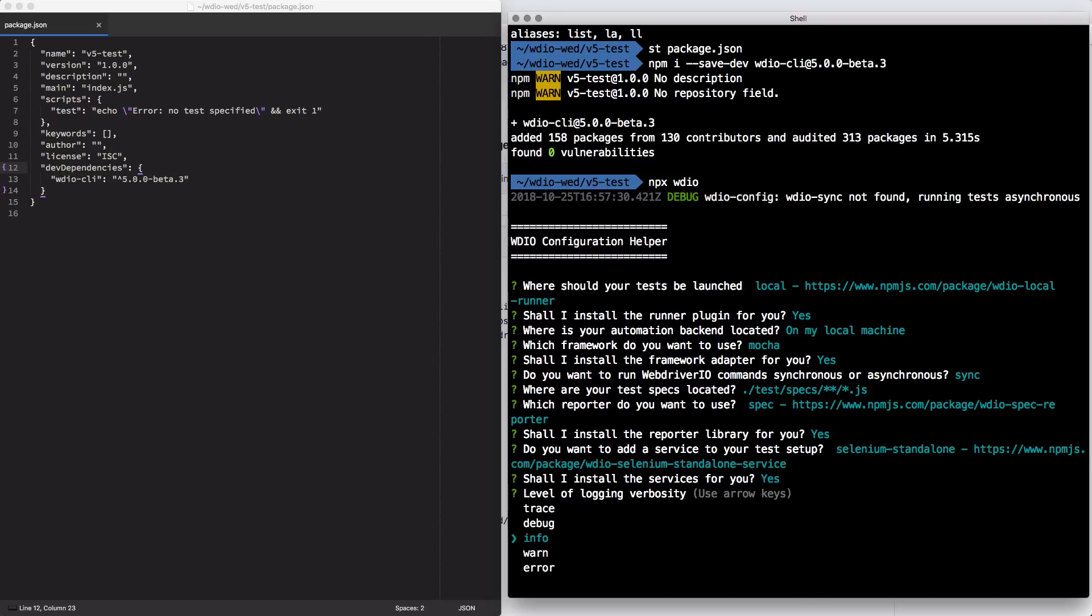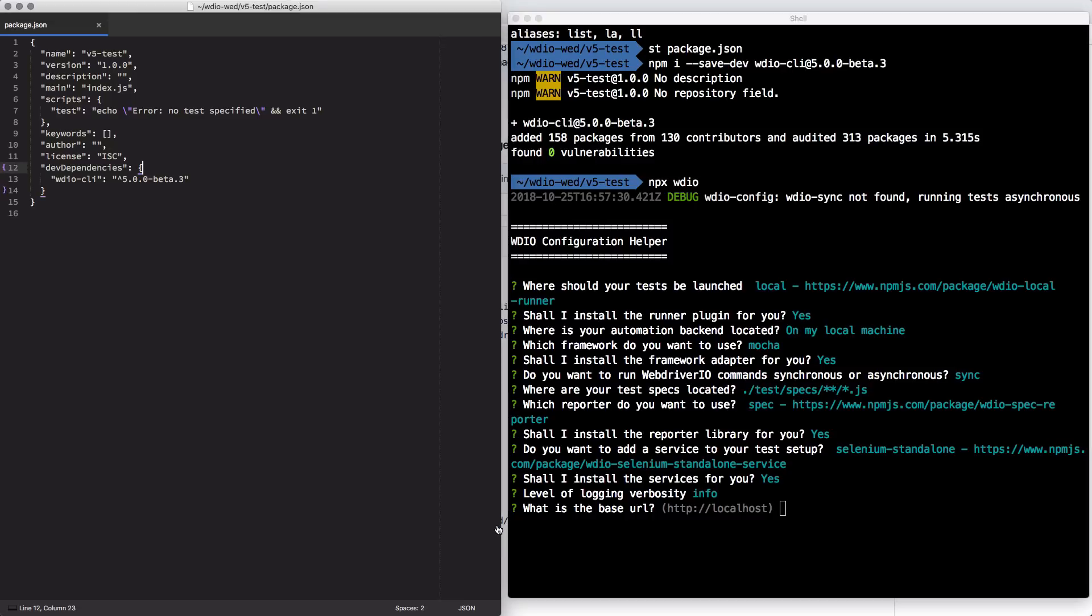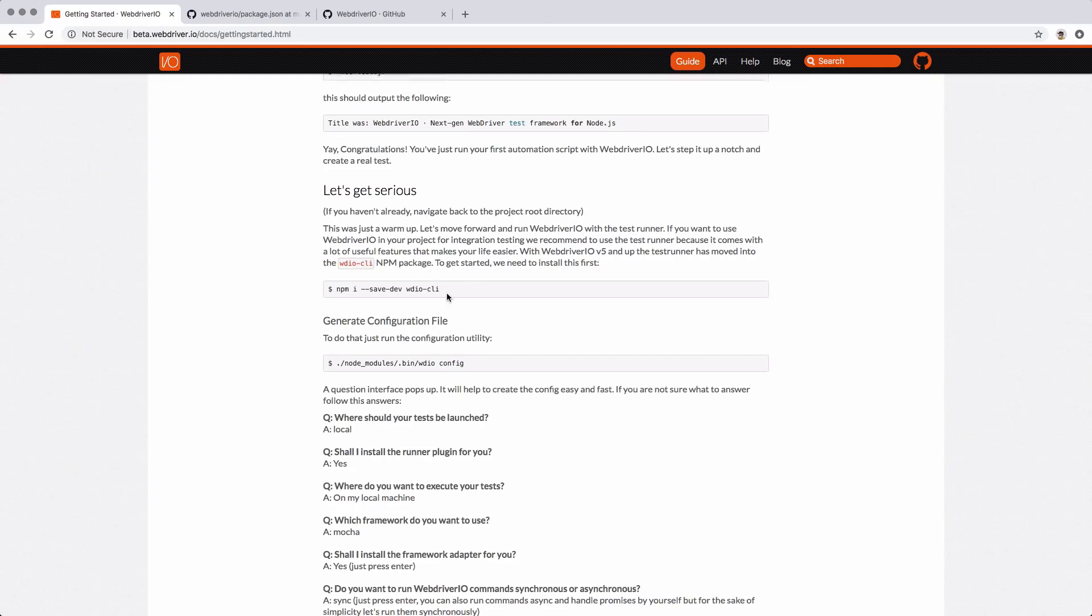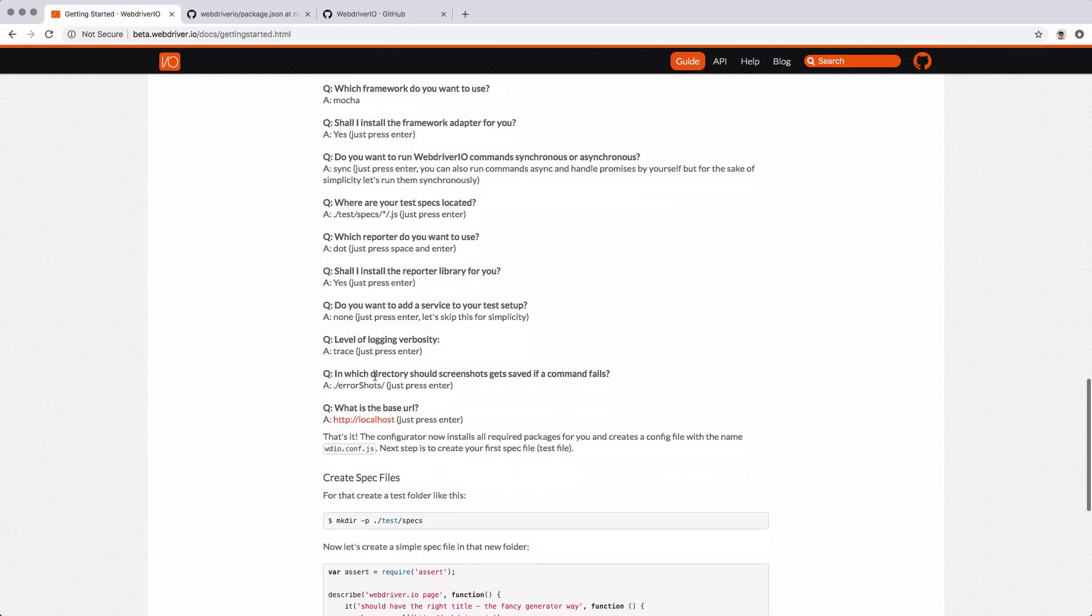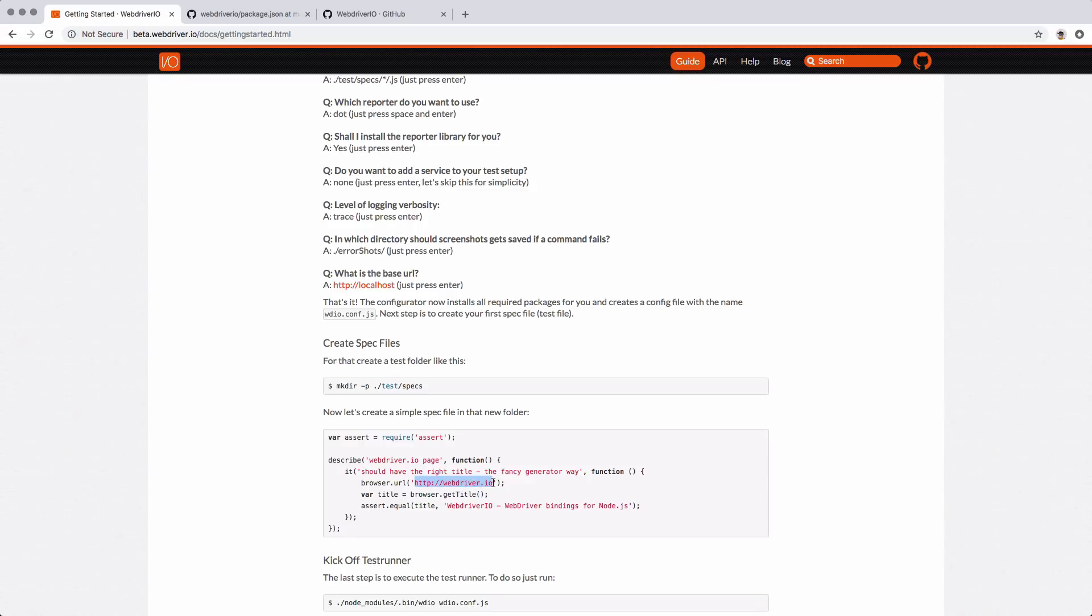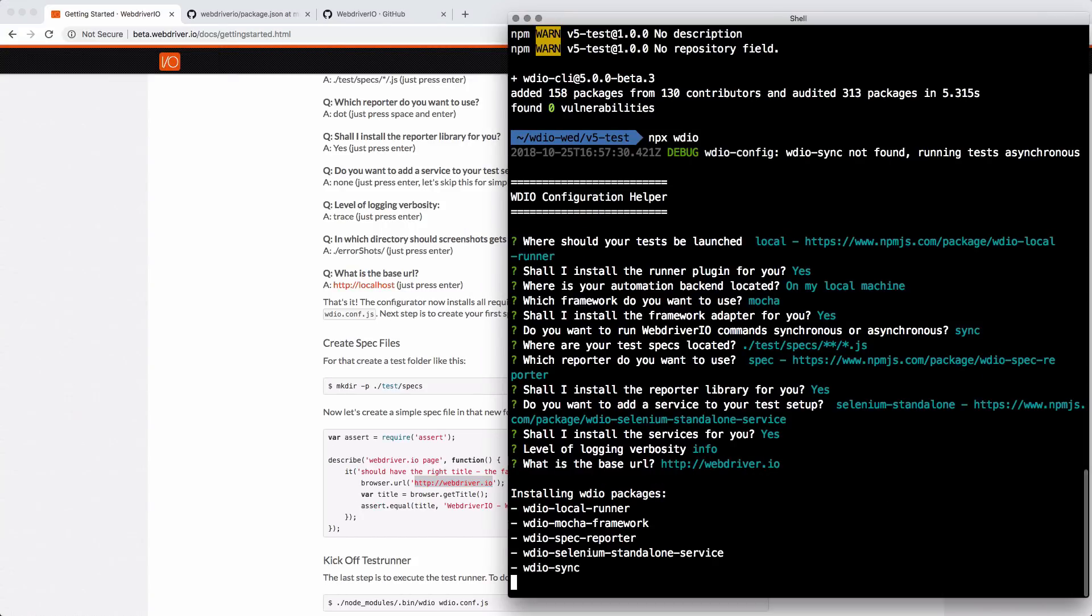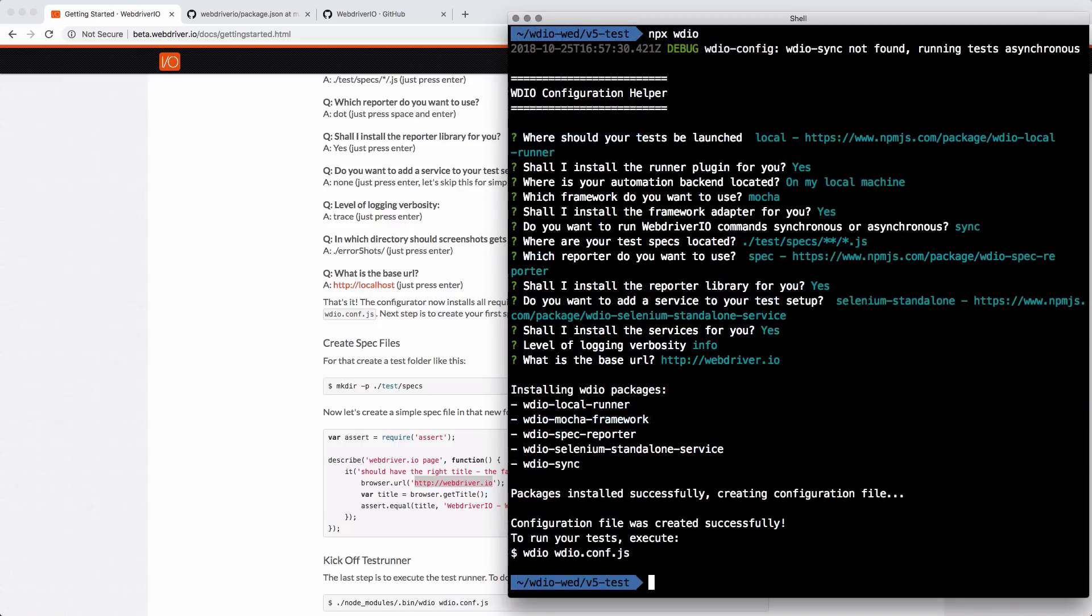Here's another change that they've made: the logging verbosity. These are different levels. It used to be like verbose used to be one command. I think they used to be a little bit different. So if you are upgrading to version five from version four, that's something to pay attention to. It will throw an error if you've got the verbosity as a different keyword than this. I'll go with info. And the base URL I want to test - they say localhost, but then they go to WebDriver.io. I'm just going to put WebDriver.io in there. So it's going to install everything.